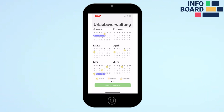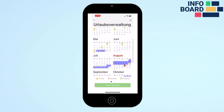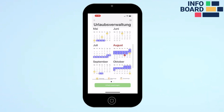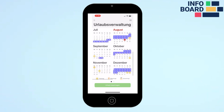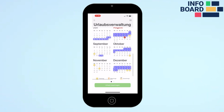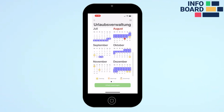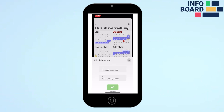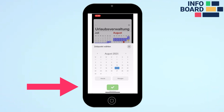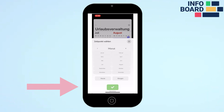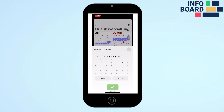In the vacation administration you can see your requested and approved vacation days in the annual calendar. In addition, you can apply for vacation via the green button at the bottom, as long as you are entitled to vacation.